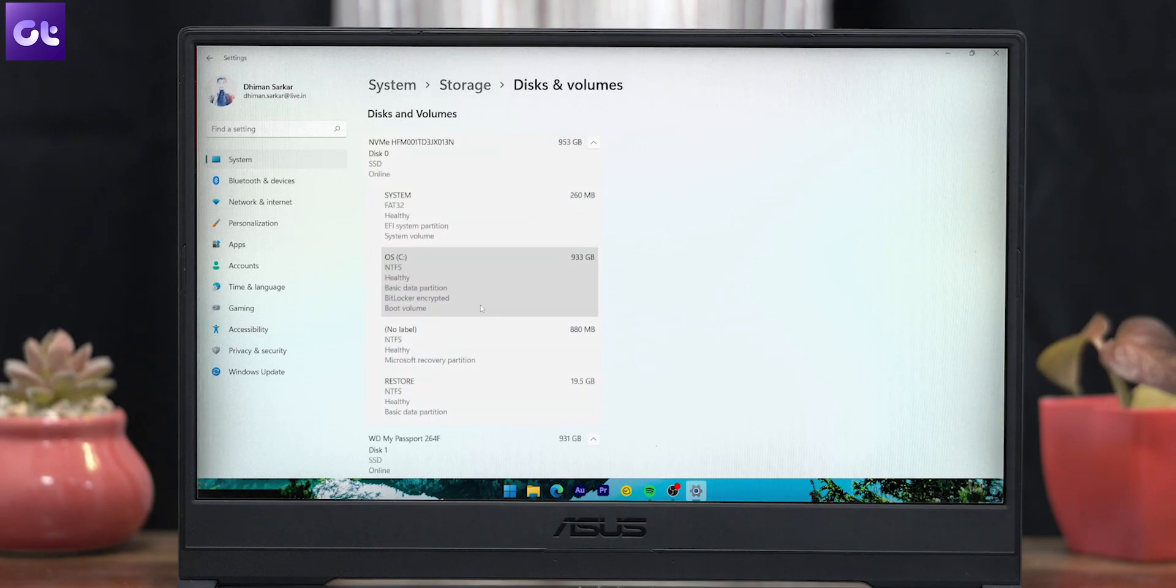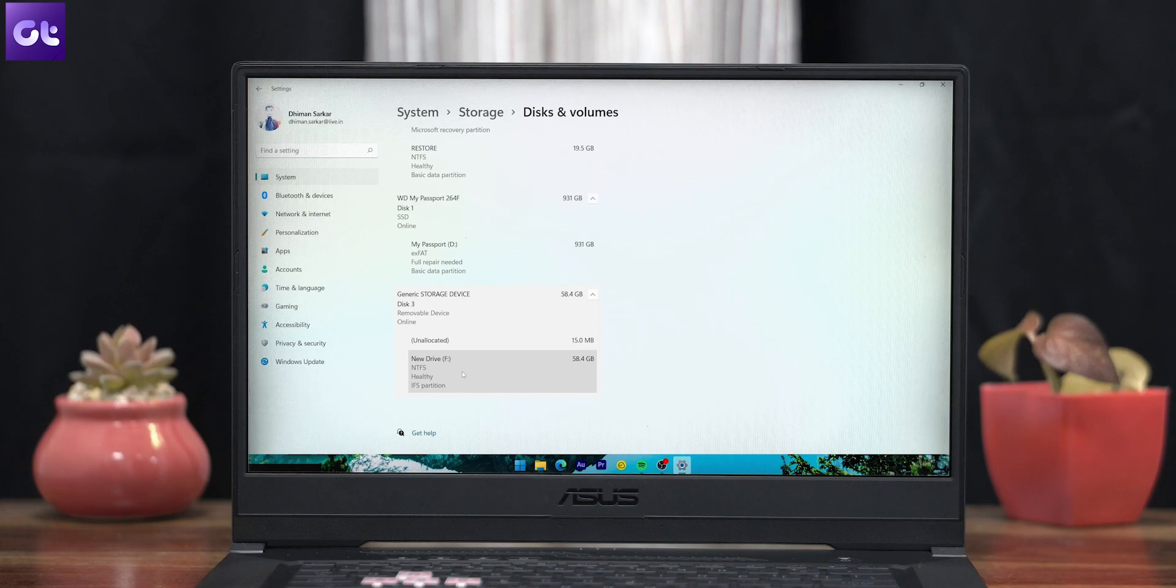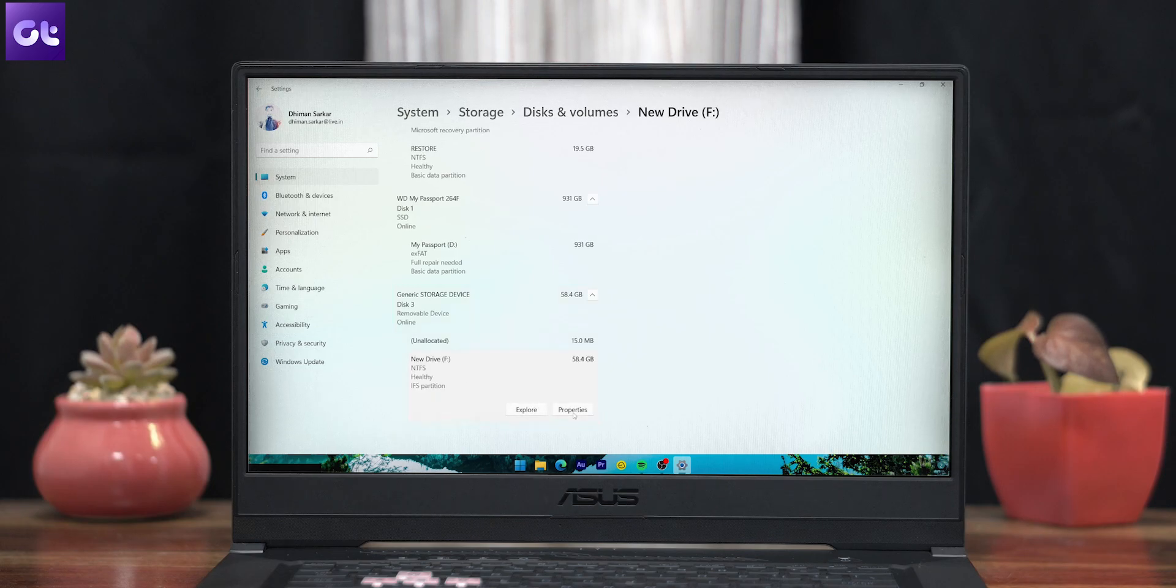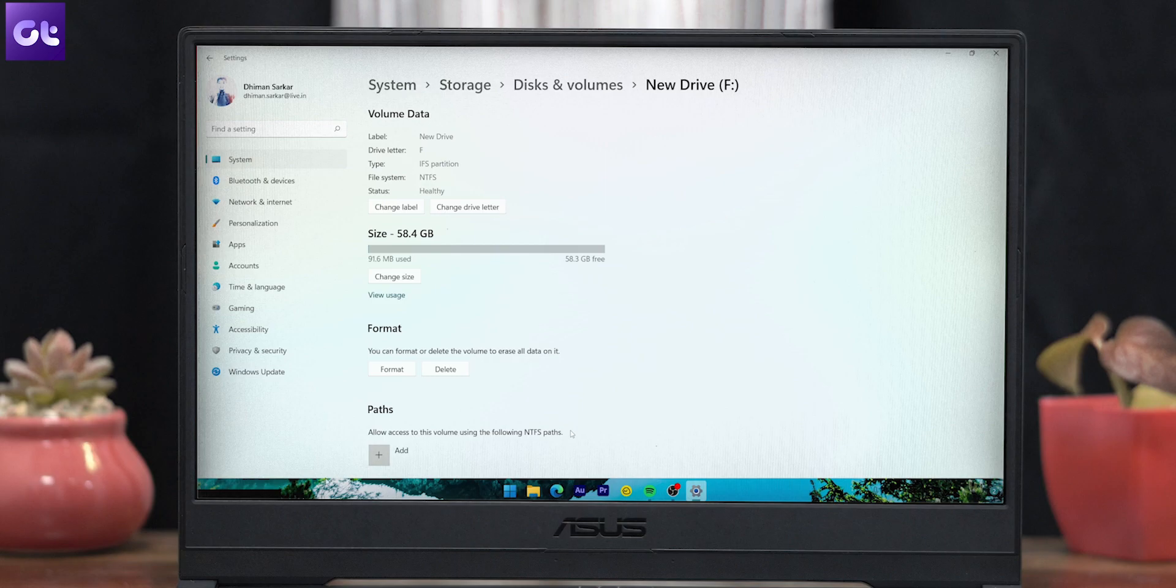Windows will now show you the drives connected to your system. Just click on the drive that you wish to format. Now click on Properties to view the advanced settings of the drive. You'll now get various options such as changing the label or changing the drive letter.